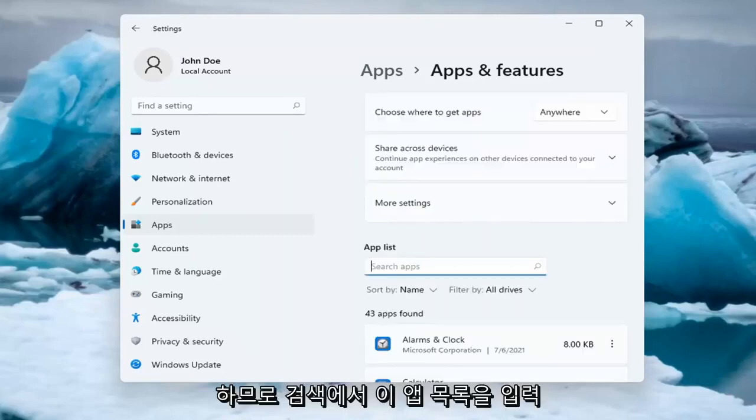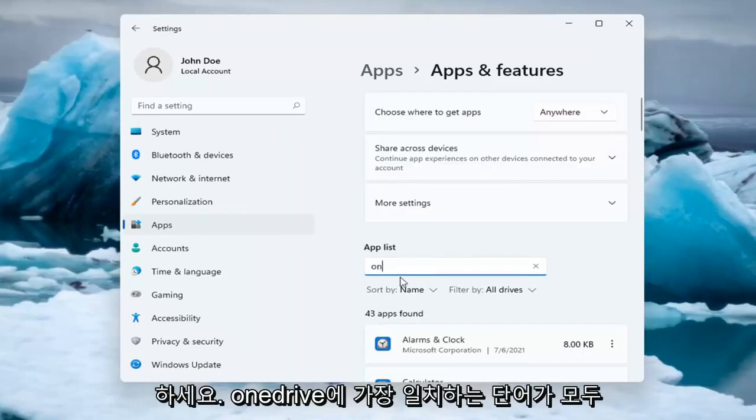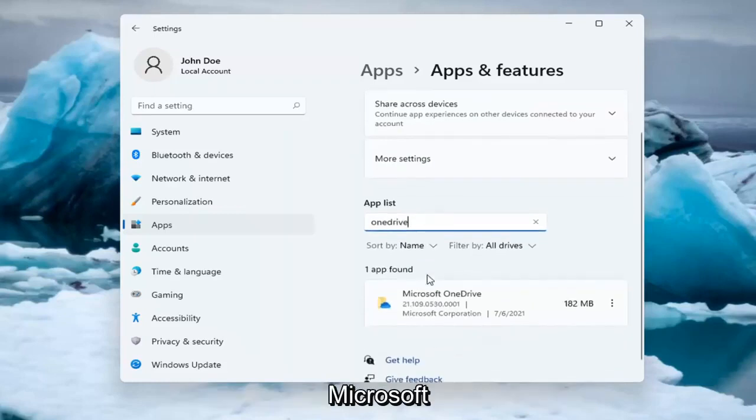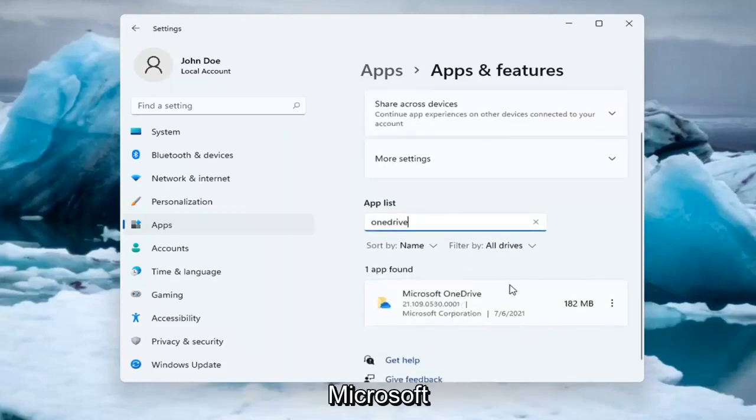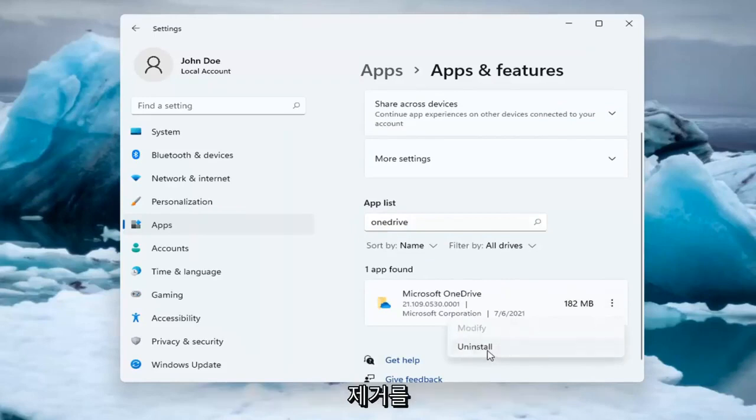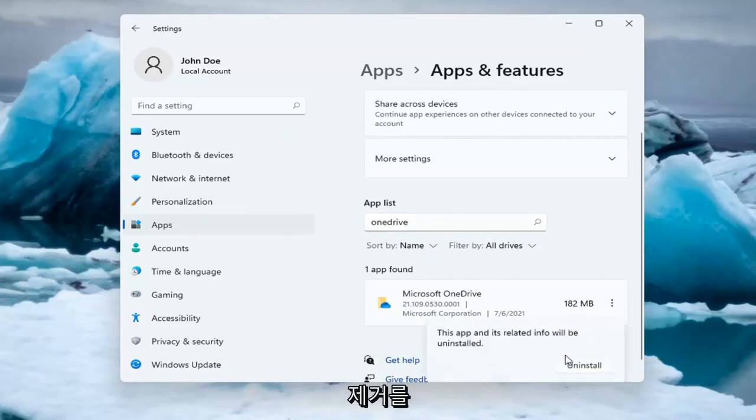So in the search this Apps list, type in OneDrive, all one word. Best match will come back as Microsoft OneDrive. Go ahead and select the three dotted icon next to it and select Uninstall. Select the Uninstall button.